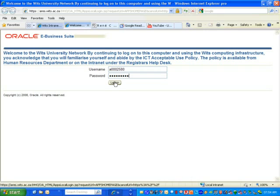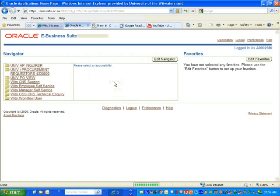Once I've logged in, I can see my menu where I'd like you to select employee self-service.